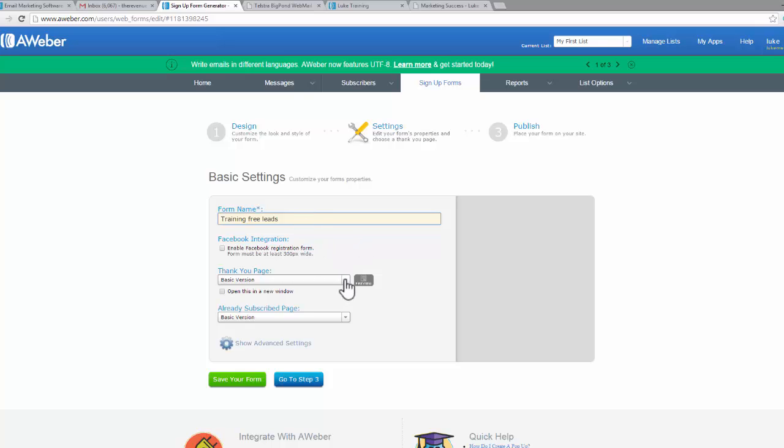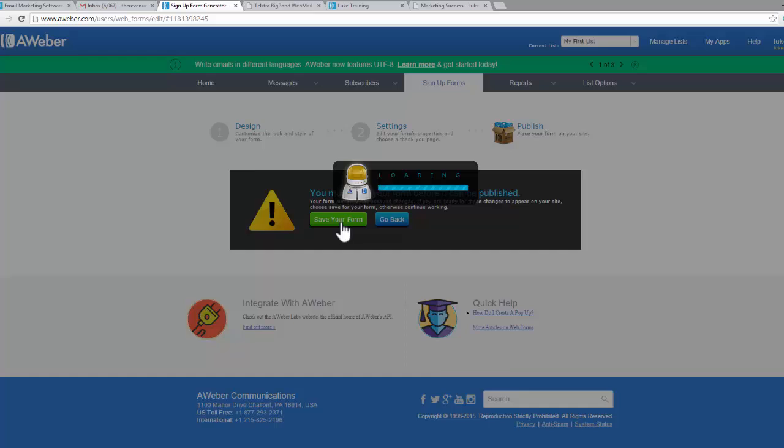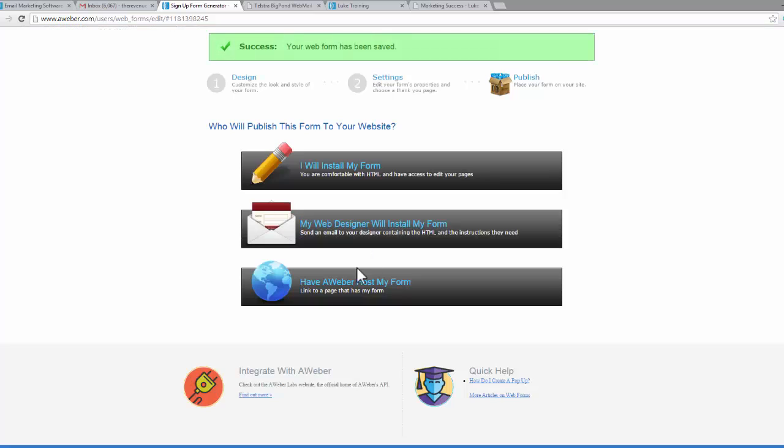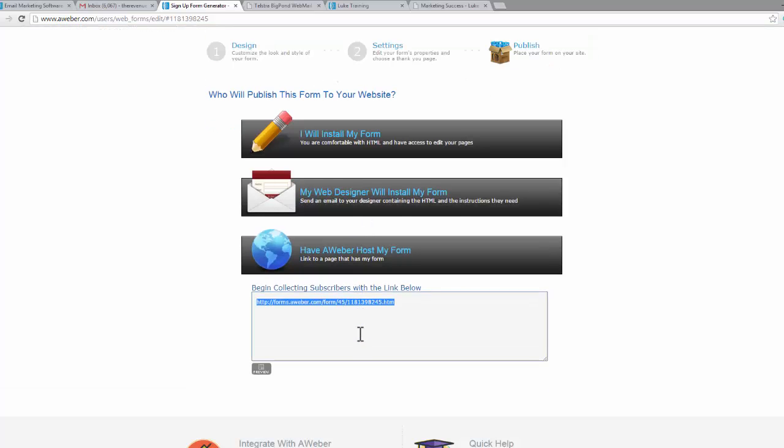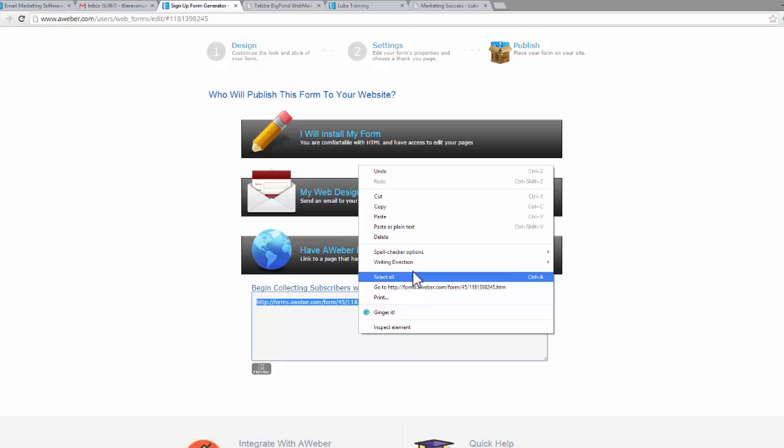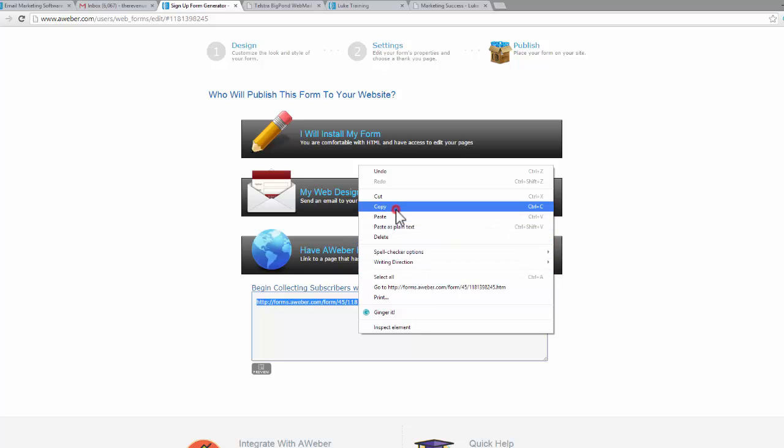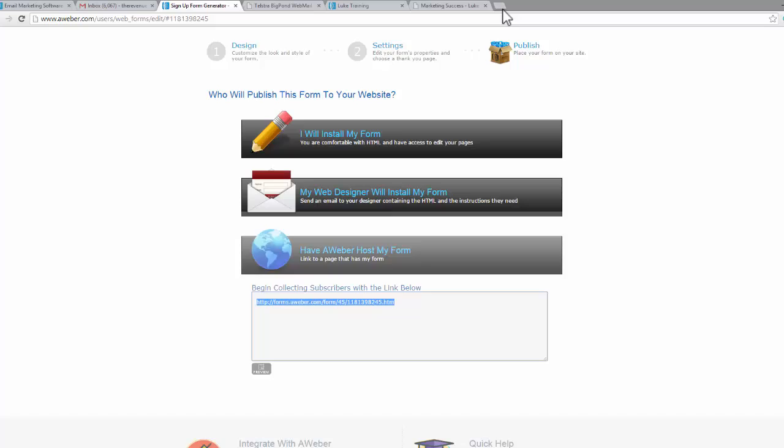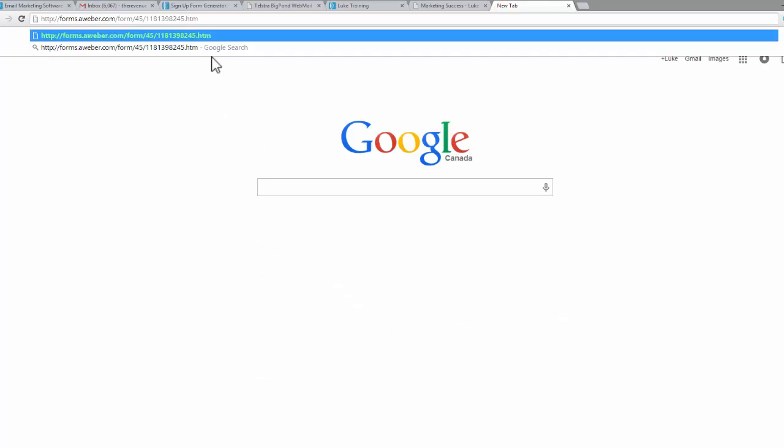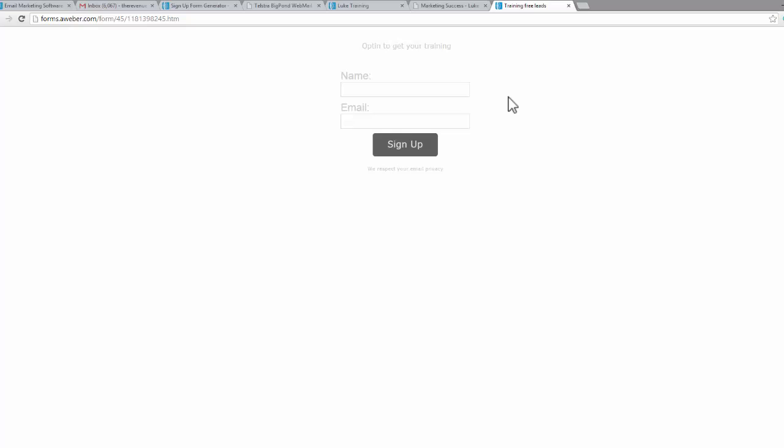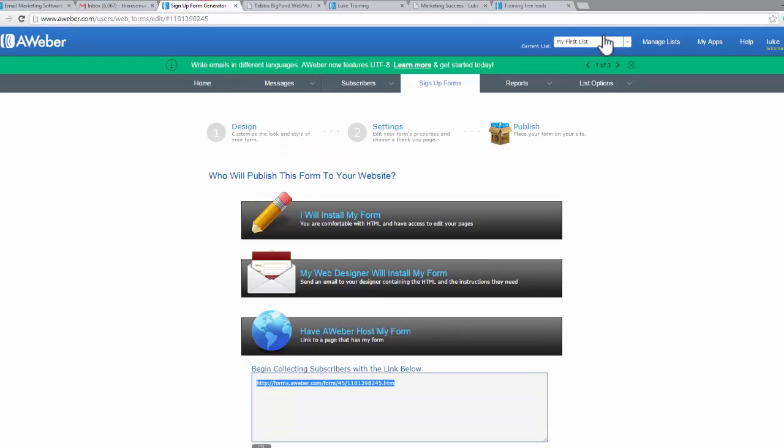Basic version, thank you, already subscribed page, go to step three. We need to save that and have AWeber host my form, and there is that link again. We copy it and put it into our browser and paste it, and there we are. It's a very quick process. Basically all I've done is set it up for the new list. Now my first list has my free training leads opt-in page.